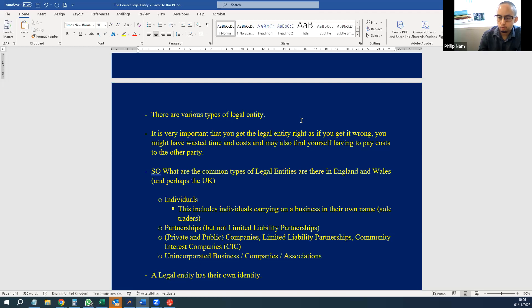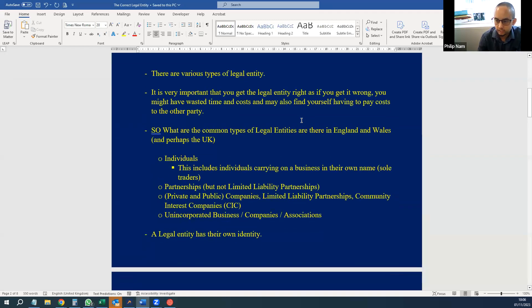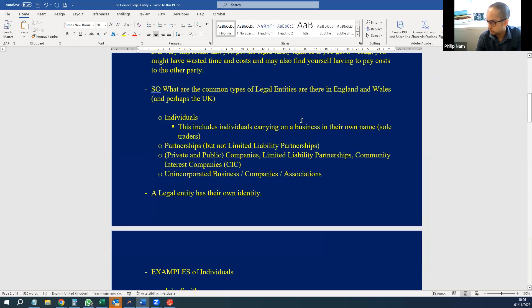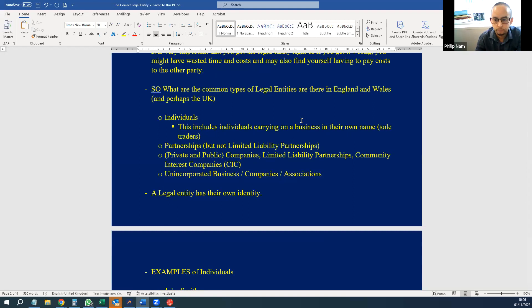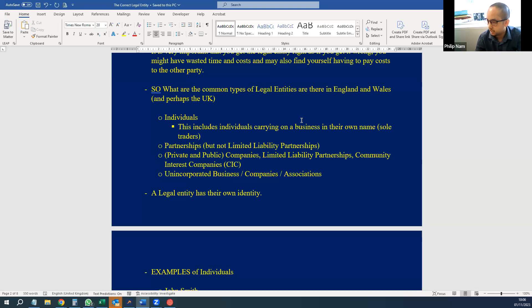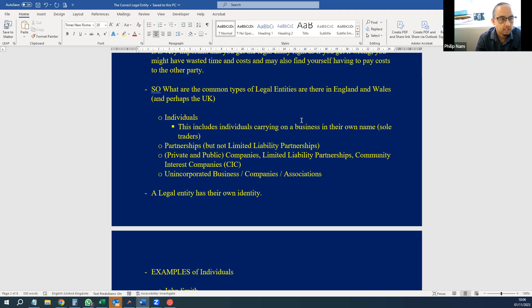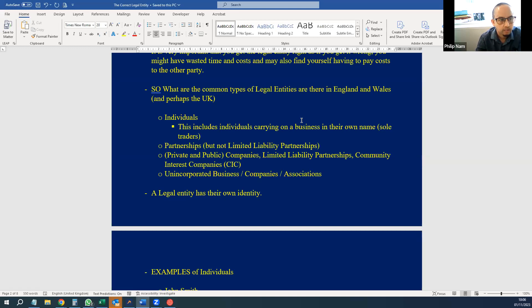So we'll get straight into it. What are the common types of legal entity? There are individuals, of course, and that includes individuals carrying on business in their own name, typically called sole traders. There's partnerships, private and public companies, limited liability partnerships, community interest companies, and unincorporated businesses, companies, and associations. Each legal entity has their own identity.